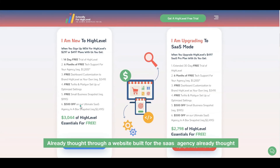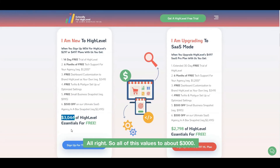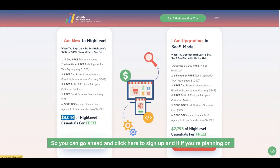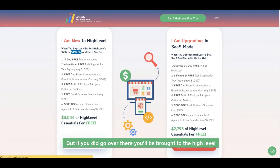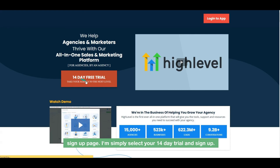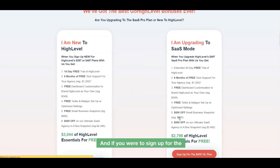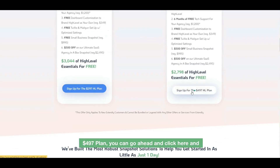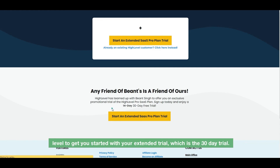With messaging, website builds, and automations all pre-thought-through, you can get started in as little as one day. All of this is valued at about $3,000. You can click here to sign up, or if you're planning on the $497 plan click that link — you'll be brought to the High Level sign-up page. Select your 14-day trial and sign up, or watch the demo right there. For the $497 plan, that link takes you to the extended 30-day trial affiliate offer page.